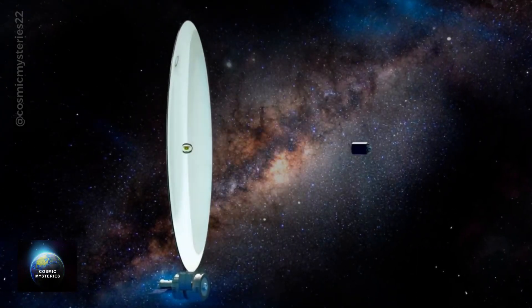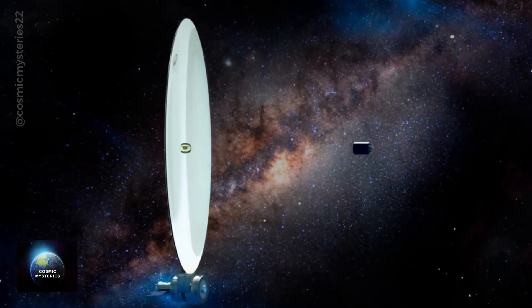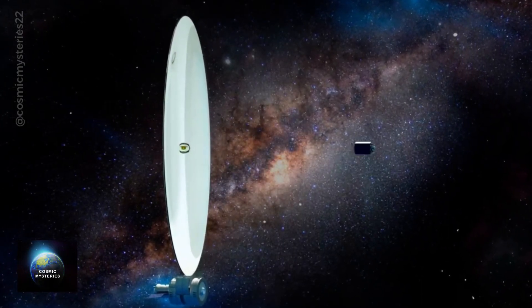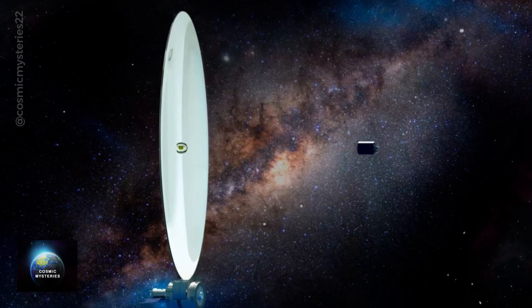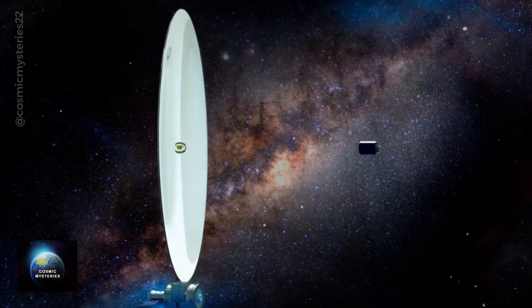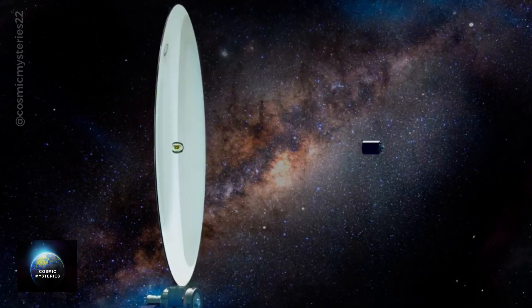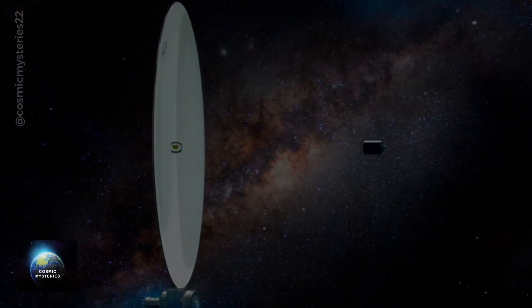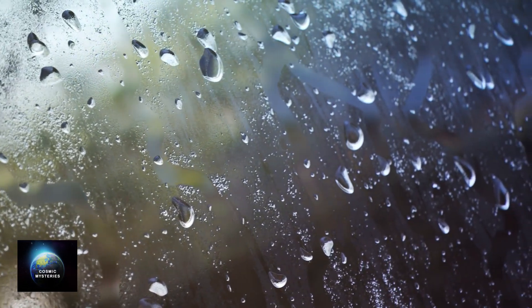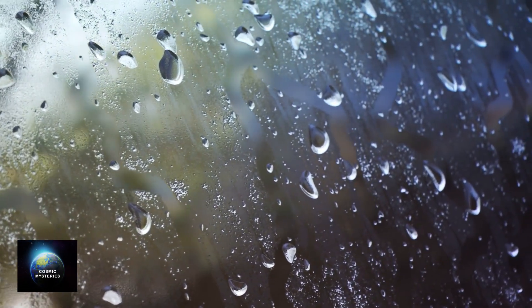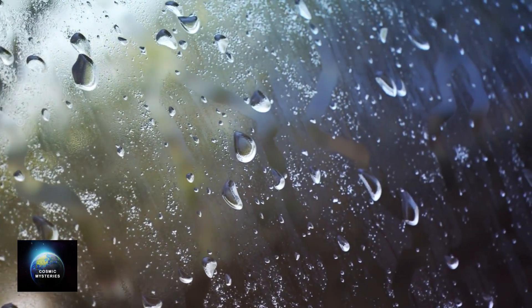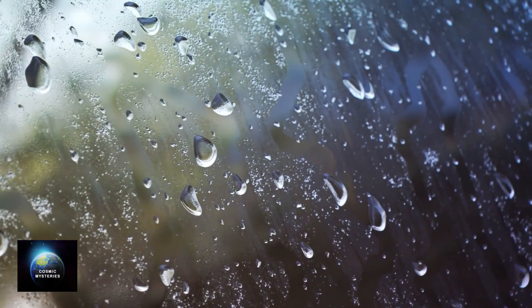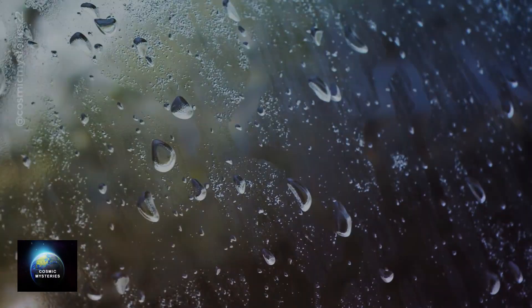You might be wondering, how can liquids help build colossal telescopes? Well, let's take a closer look at how they behave in the microgravity environment of space. On Earth, when we see small water droplets, they tend to take on a spherical shape due to surface tension.